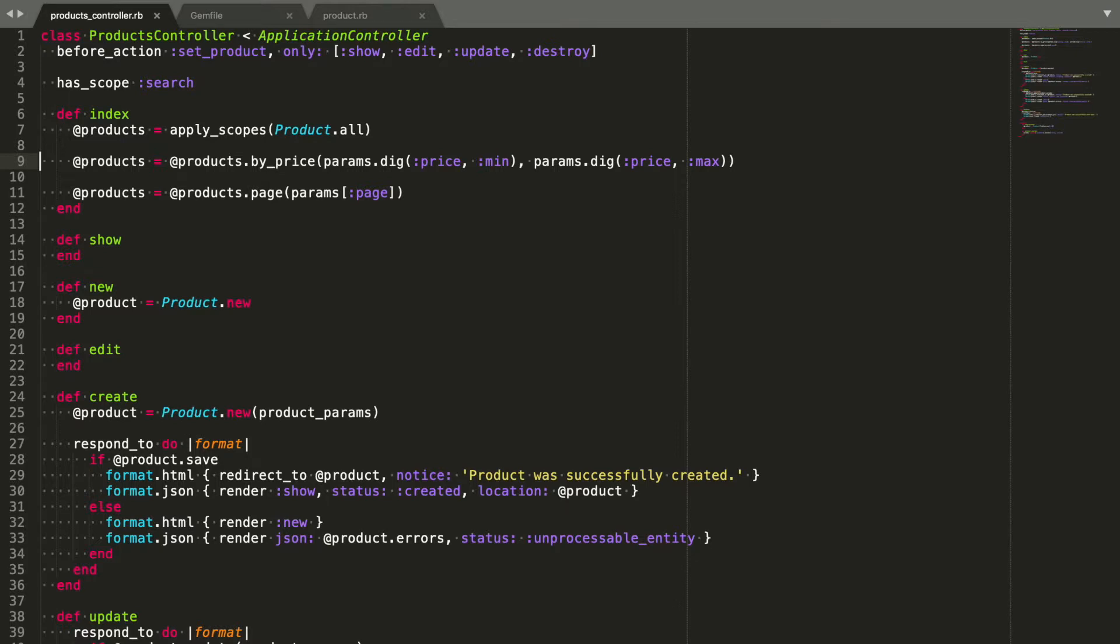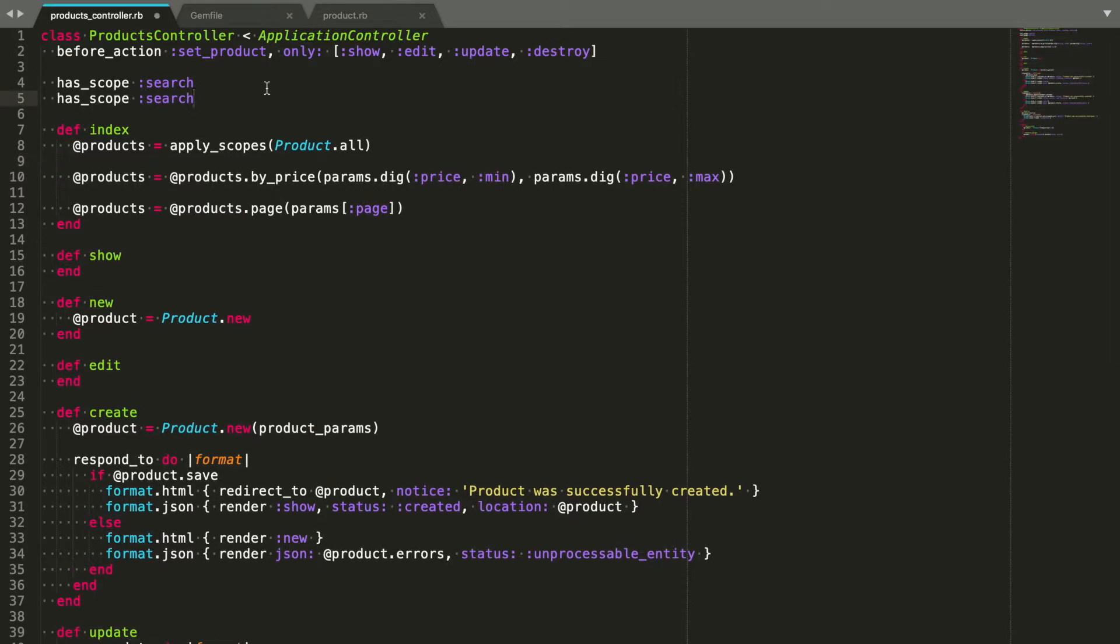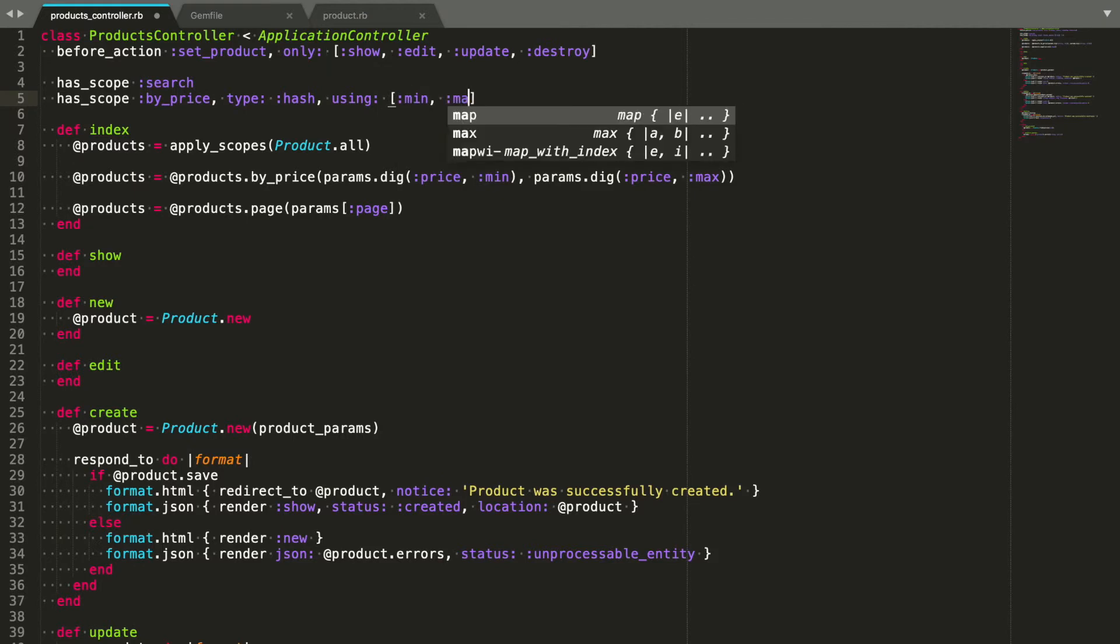Now we have the price filter, which is a bit more complicated. The price parameter is a hash, but the scope takes two arguments instead. To handle this, we need to use type hash using min and max. The gem will use the keys in the array to get those values out of the price parameter and pass them down to the scope in that order.